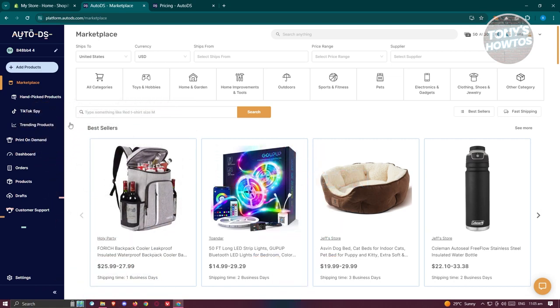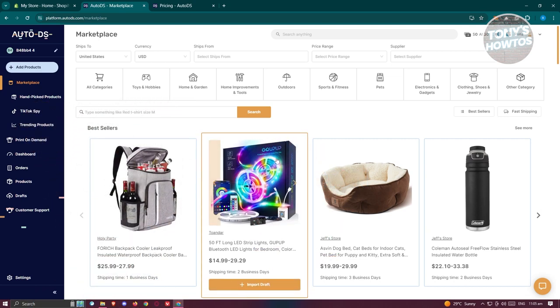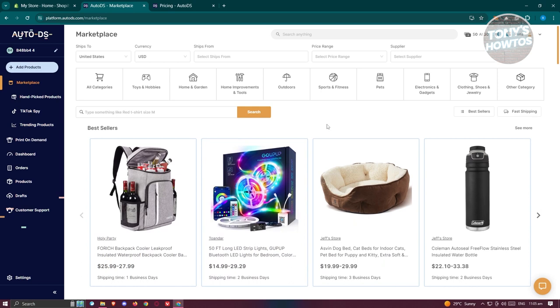AutoDS is a versatile dropshipping platform that not only connects you with suppliers, but also offers print-on-demand services. This means you can create custom products without needing additional subscriptions, giving you a wide array of options to choose from.